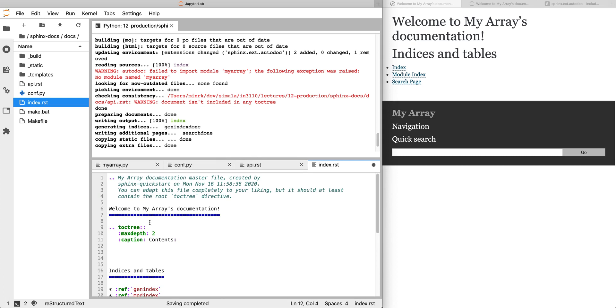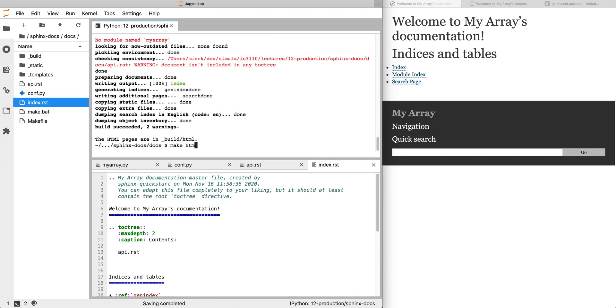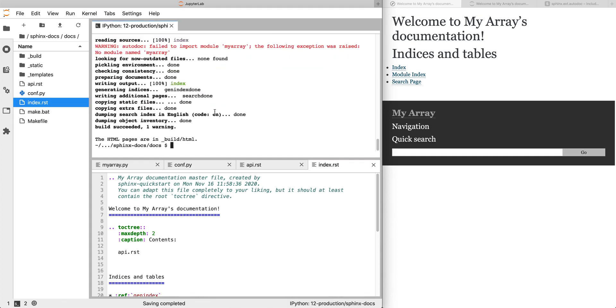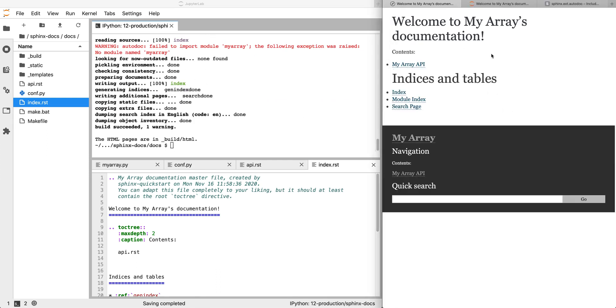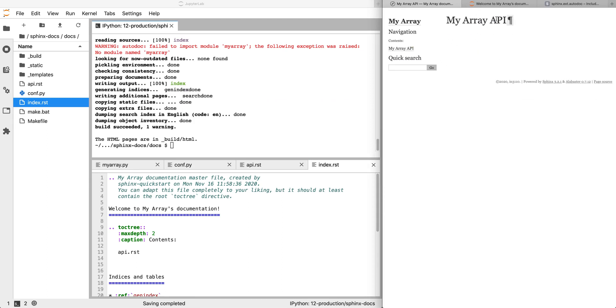So what we do is in this toctree directive, we add two empty lines and we add our new document, api.rst. So now we can make html again. So now we've solved the toctree warning. We still have the import warning. And now if we refresh our index page, we can see in the contents, now we have a link to My Array API. It's an empty document, there's not anything here other than the heading, but it's been added to the table of contents.